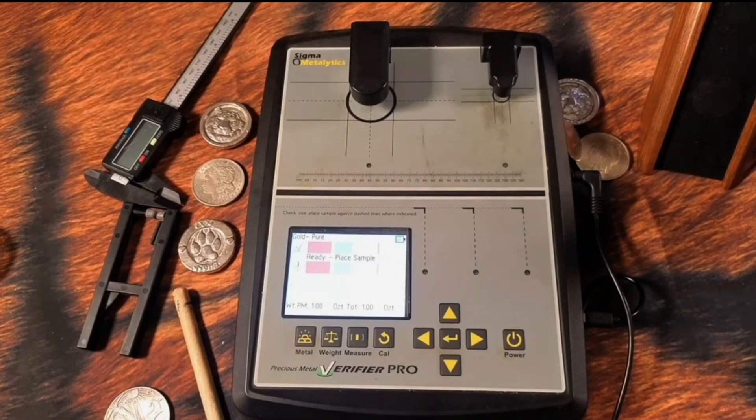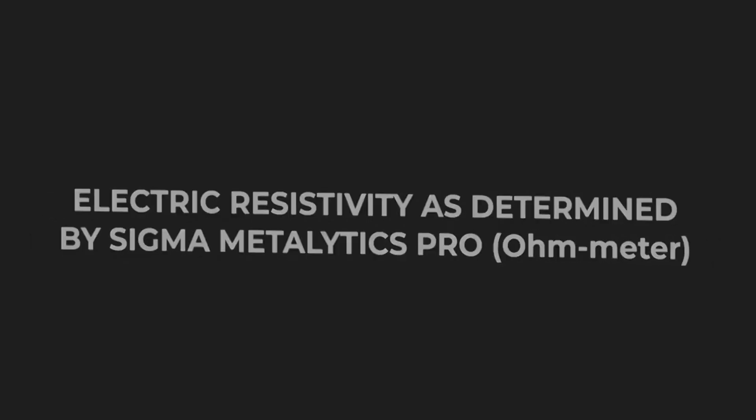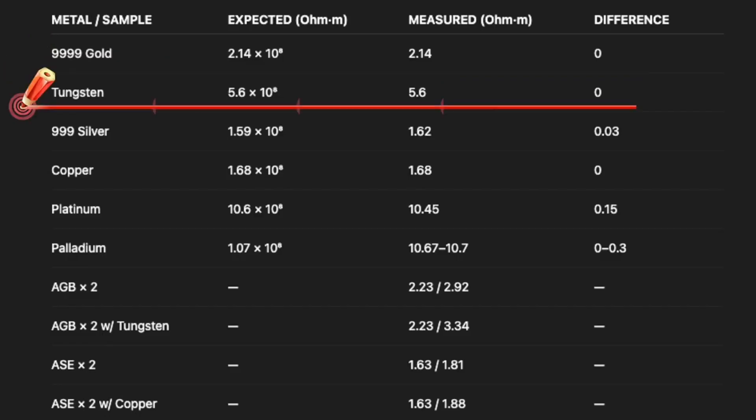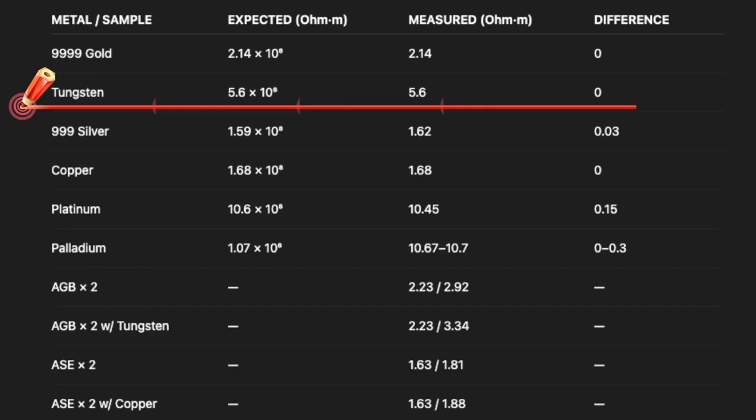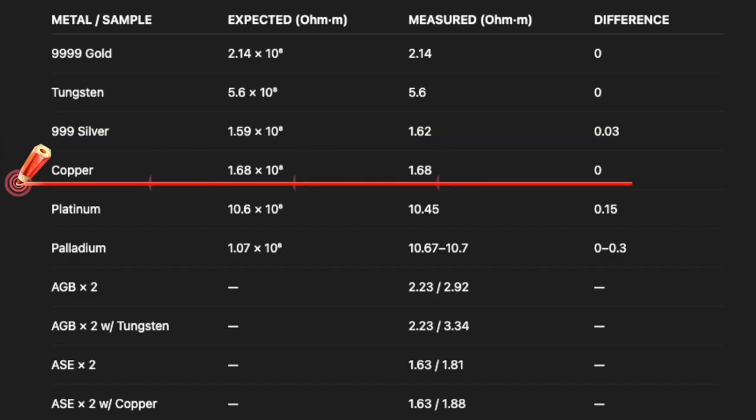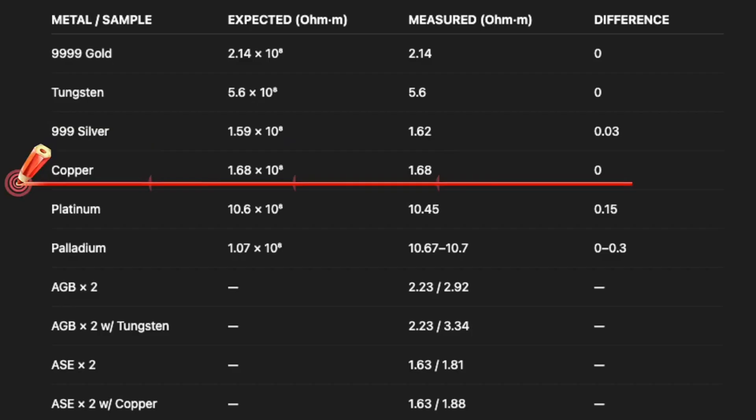So let's go ahead and show you the analysis. So let's review the data. The electric resistivity as determined by Sigma Metallytics Pro in ohmmeters. Here you see pure gold expected at 2.14 times 10 to the eighth ohmmeters, and the difference is zero. Tungsten, the expected resistivity is 5.6, and what I got earlier prior to the demonstration here was basically the same. Silver has 1.59 times 10 to the eighth ohmmeters, and was measured at 1.62, a difference of 0.03, almost negligible. Copper has 6.18 times 10 to the eighth ohmmeters. Notice that silver and copper have very similar low resistivity to electricity, which is why we use them in electrical products, and I have zero difference.